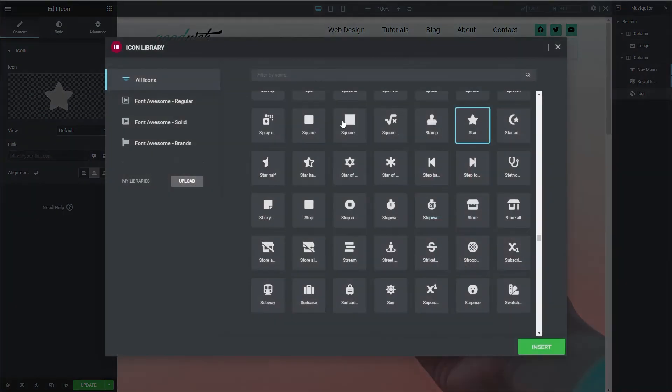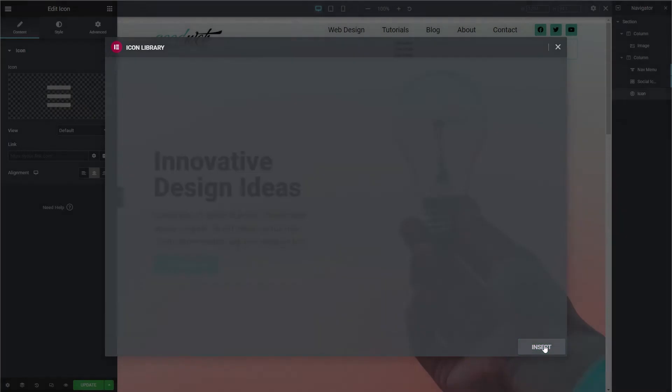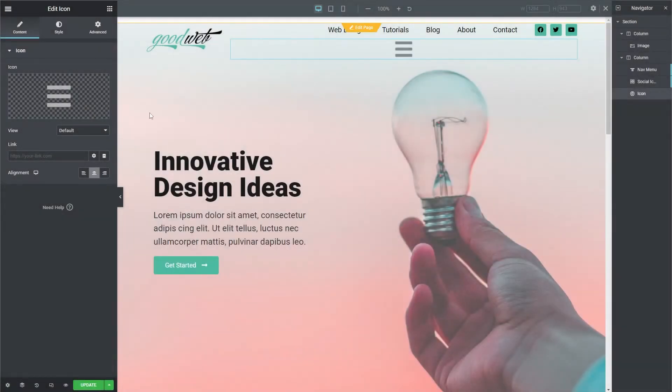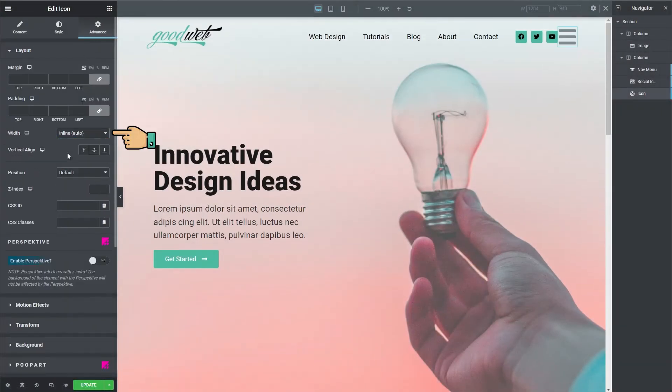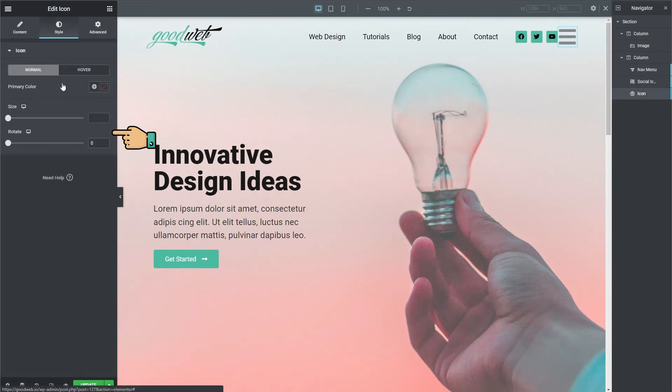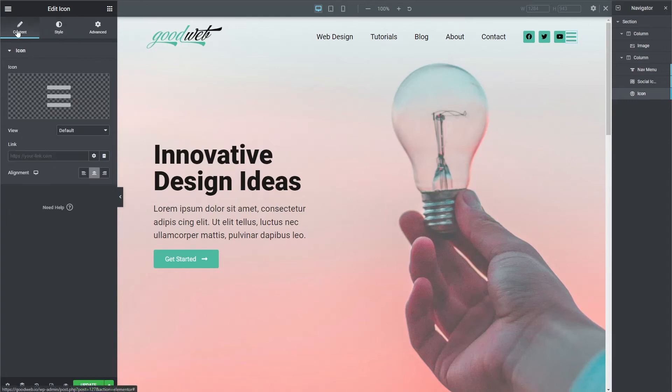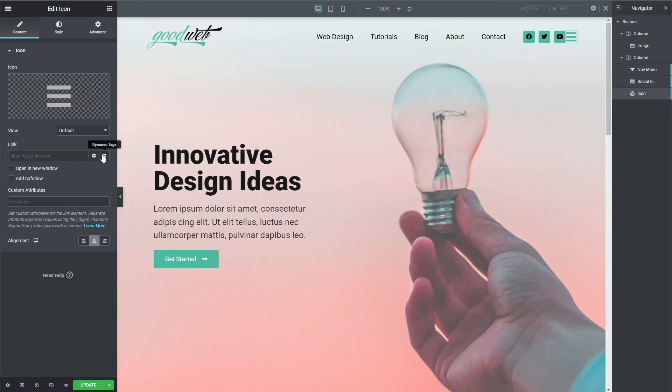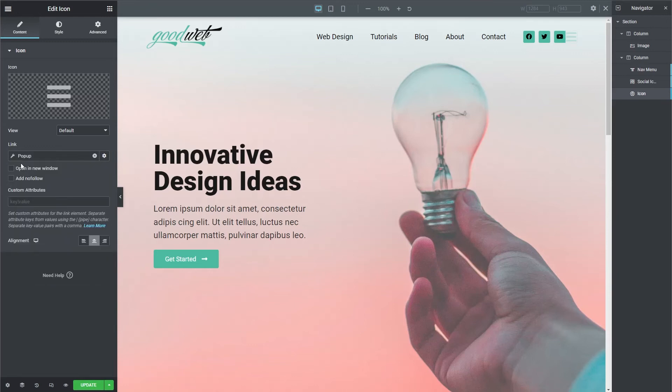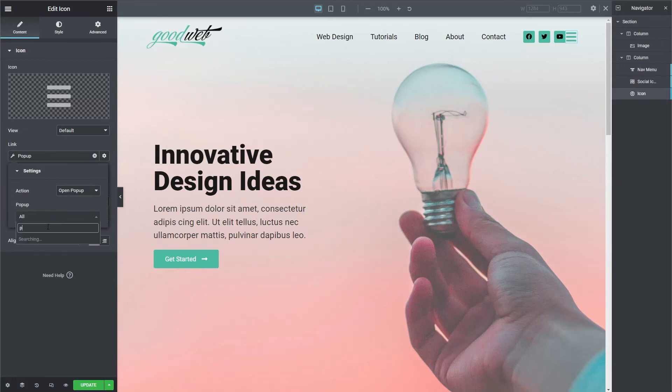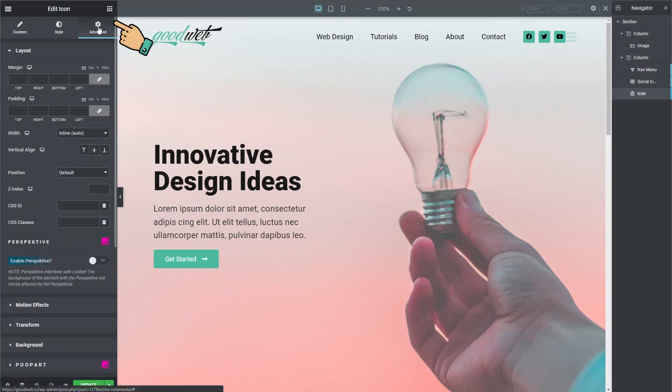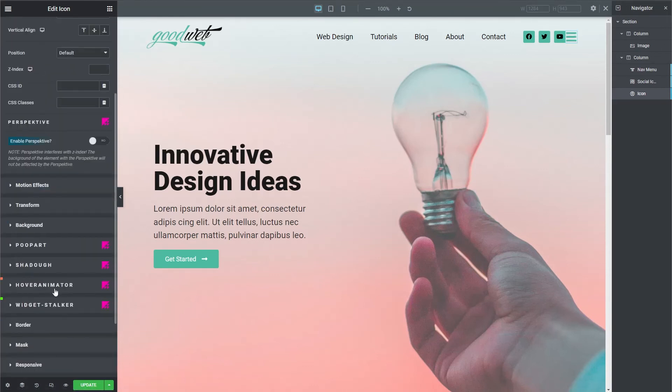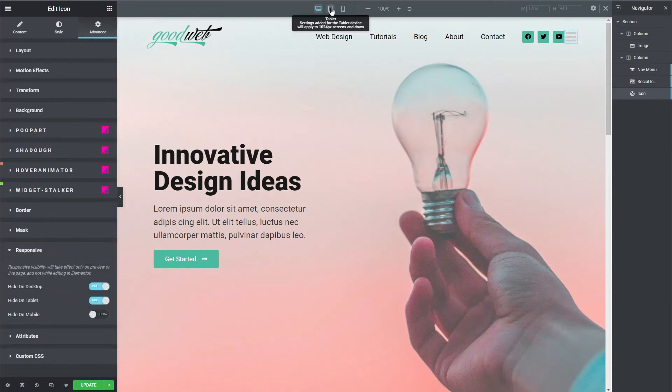Let's swap out the icon for the bars icon. There we go. Change the width to inline. Change the size to 30 and we'll set the color to match our site. Then we'll link the icon to our mobile pop up menu that I created earlier. We'll cover adding the icon in this video, but for a full tutorial on creating this element or pop up menu, I've linked a video in the description. Now let's hide it on desktops and tablets. Go to advanced and then responsive and click hide on desktop and hide on tablet.